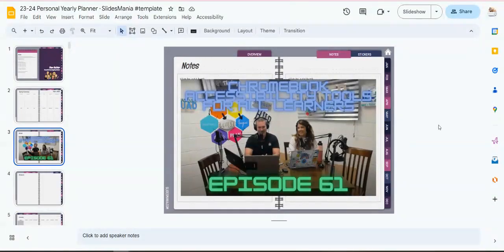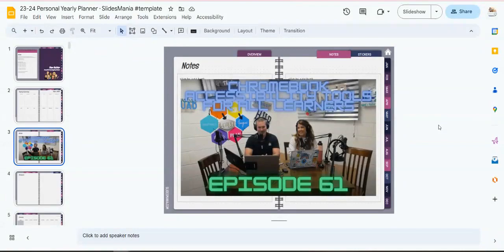Today's quick tip is on masking images in Google Slides. If you've ever wanted to fit an image into a shape in Google Slides, you can do that.